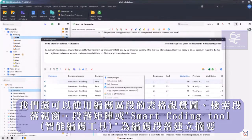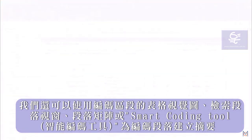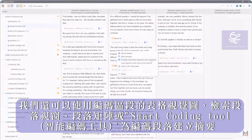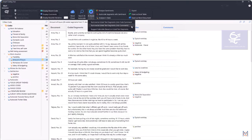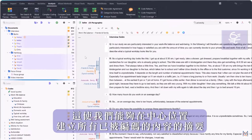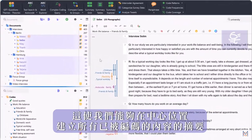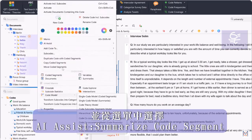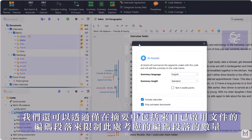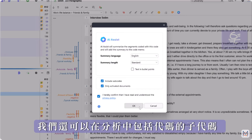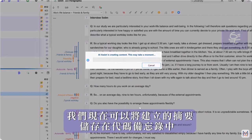We can also create summaries for coded segments using the table view of coded segments. In addition to individual coded segments, we can also create summaries for all coded segments of a code, which allows us to summarize the content to which the code has been applied in one central location. To do this, we right-click on a code in the codes window and select AI Assist – Summarize Coded Segments from the context menu. We can limit the number of coded segments considered by only including segments from activated documents, and we can also include the subcodes of the code in the analysis. The summary is then saved in the code memo.